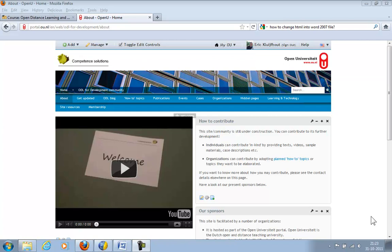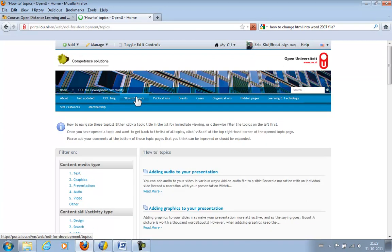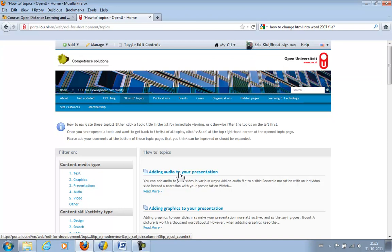Some time ago I created a tutorial on how to add audio to a PowerPoint presentation. That tutorial was created in a portal system called Liferay, that's what you're looking at at the moment. This is what it looks like, adding audio to your presentation.